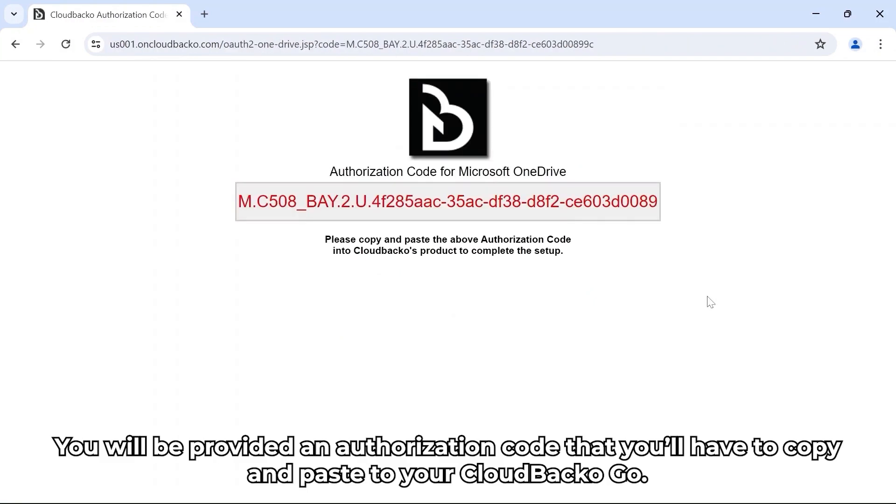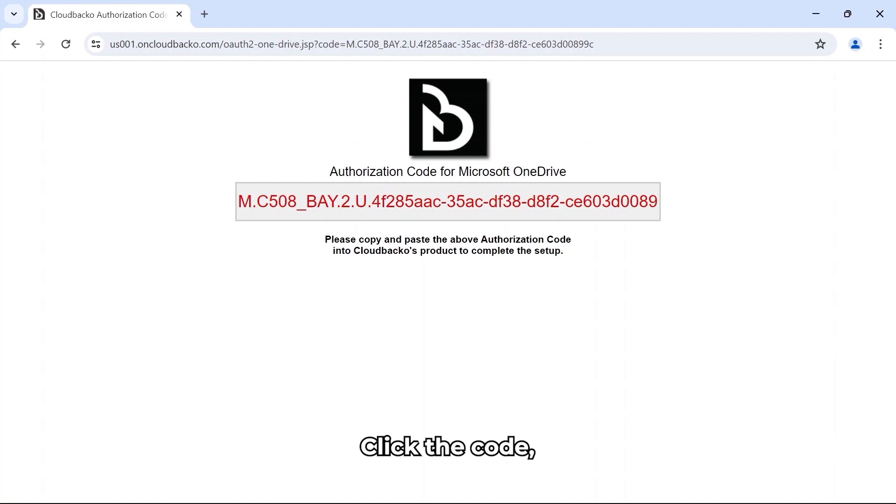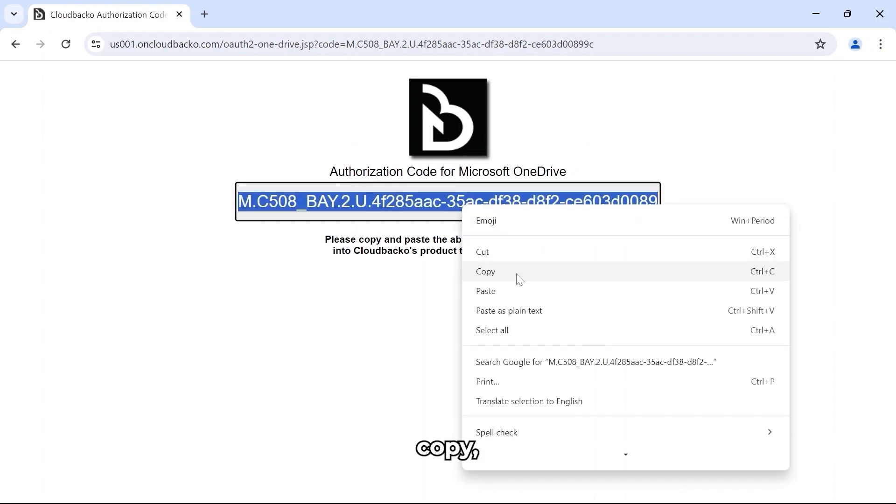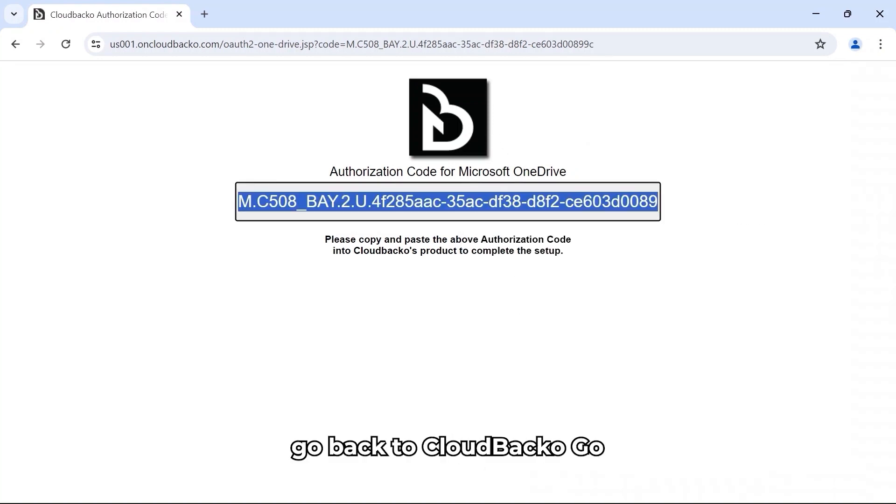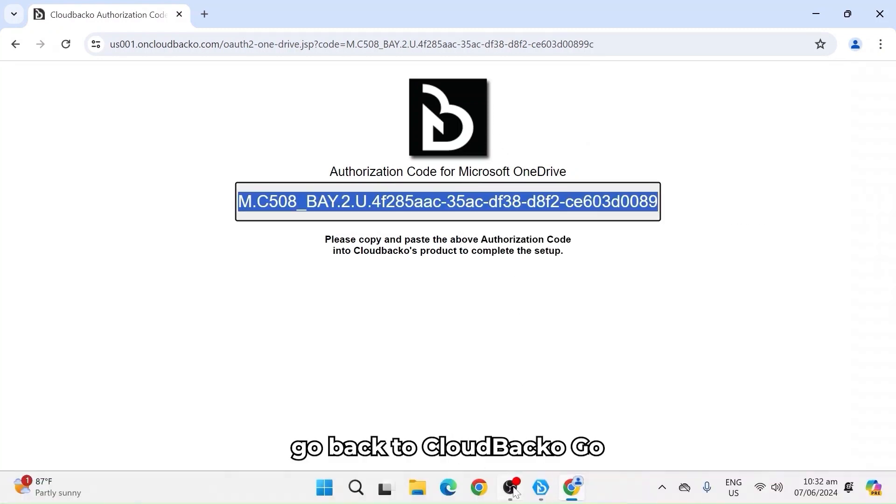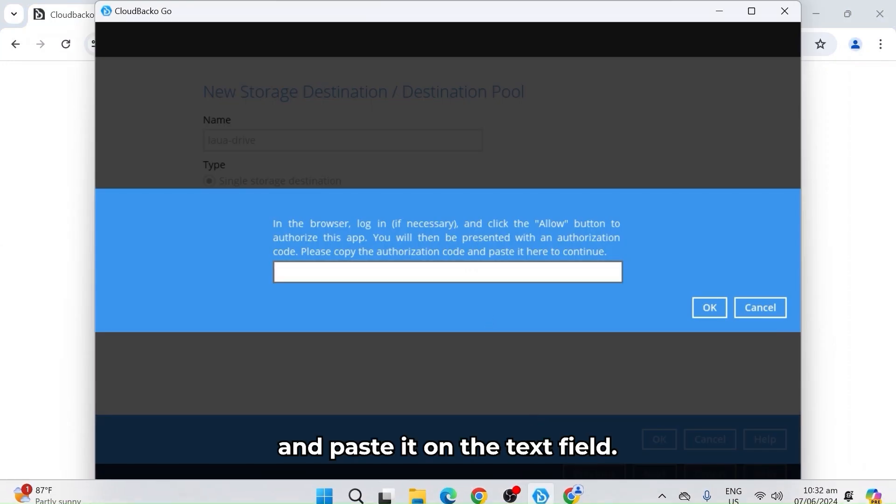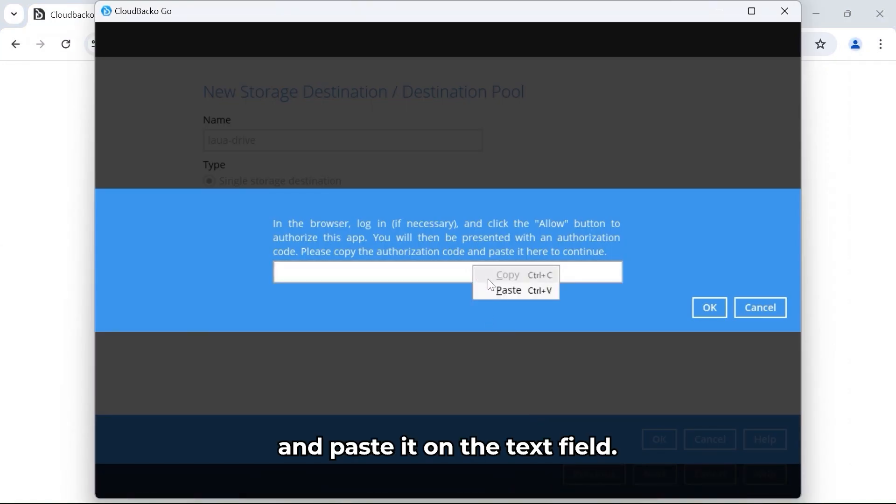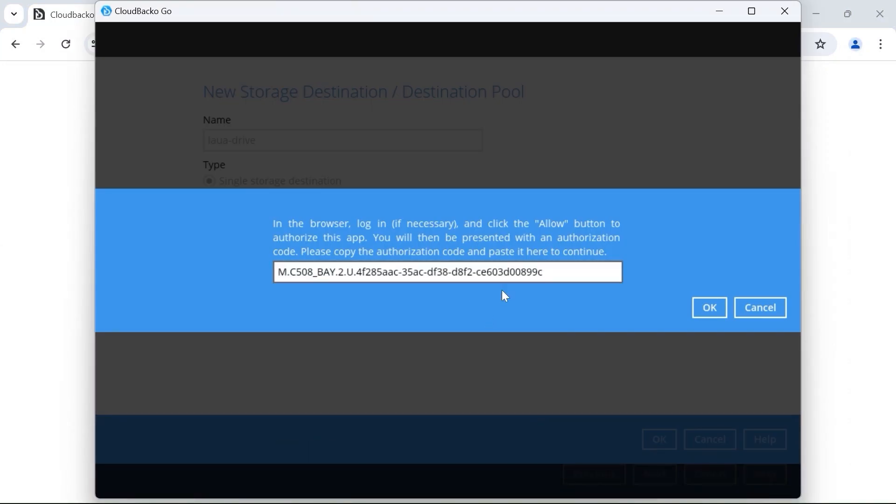You'll be provided an authorization code that you'll have to copy and paste to your CloudBaccago. Click the code, copy, go back to CloudBaccago, paste it on the text page, click OK.